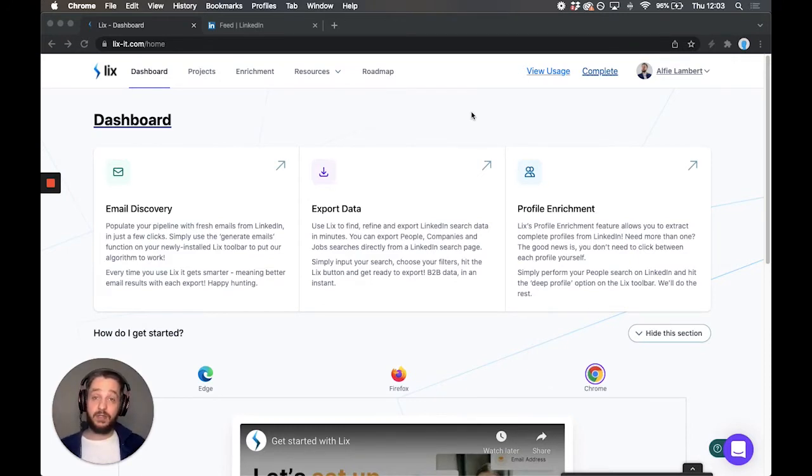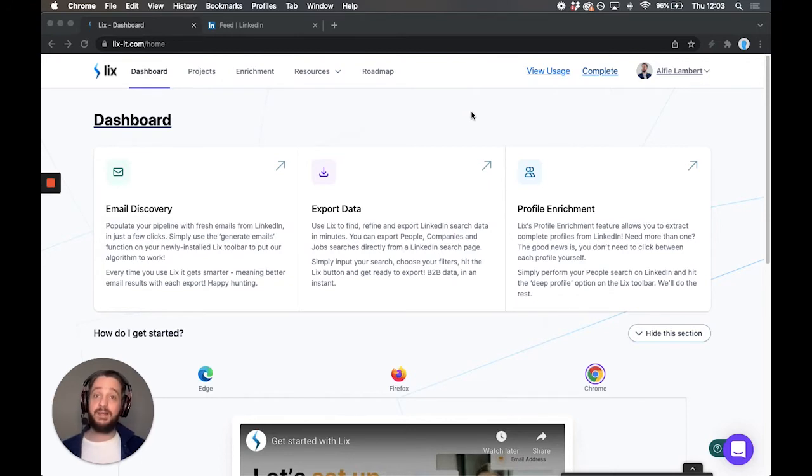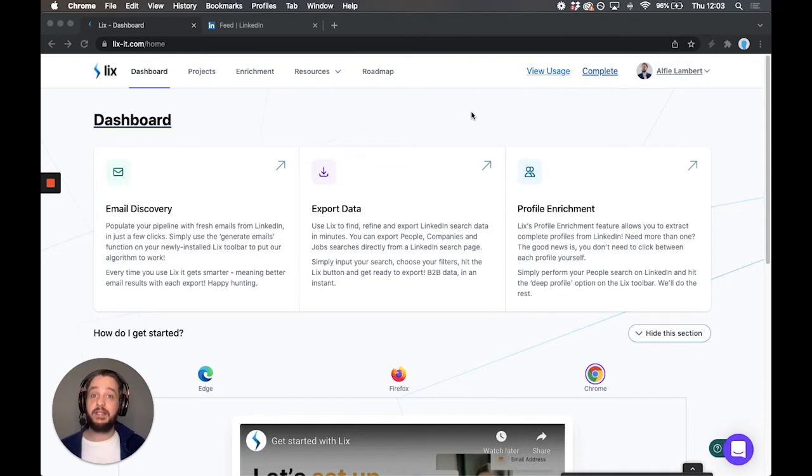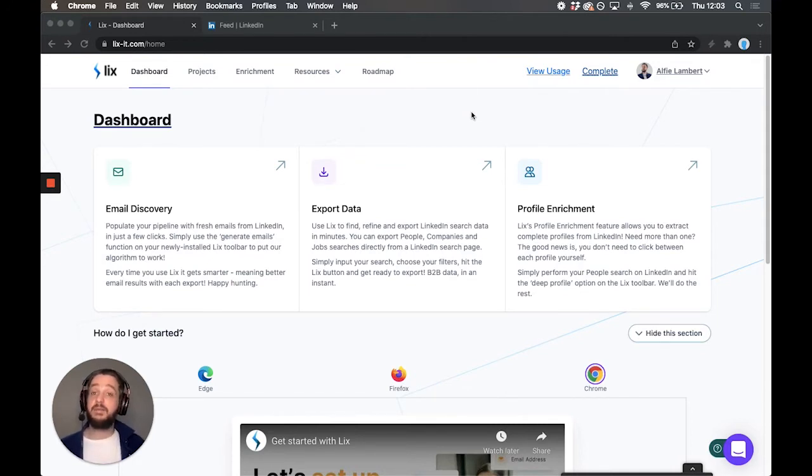To do so, we're going to use the Lix tool. If you haven't got Lix already, please head to Lixit.com, the link will be below, and you can sign up for a free account. We can export up to a thousand rows of search data for free every single month. That's going to be more than enough for you to try this out.